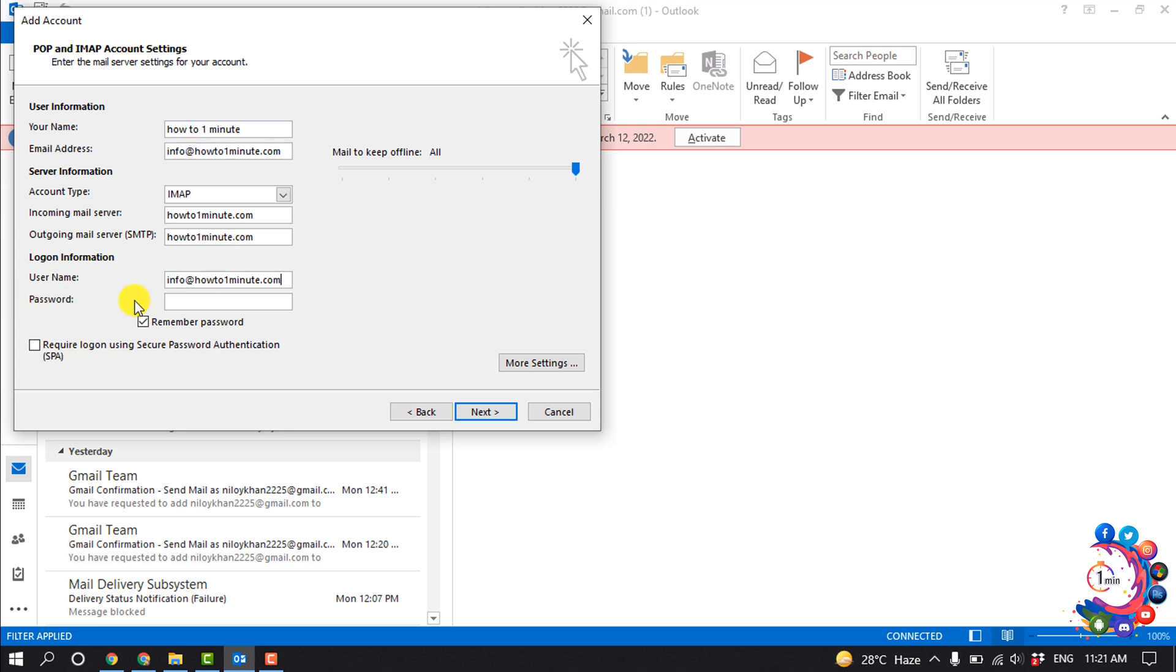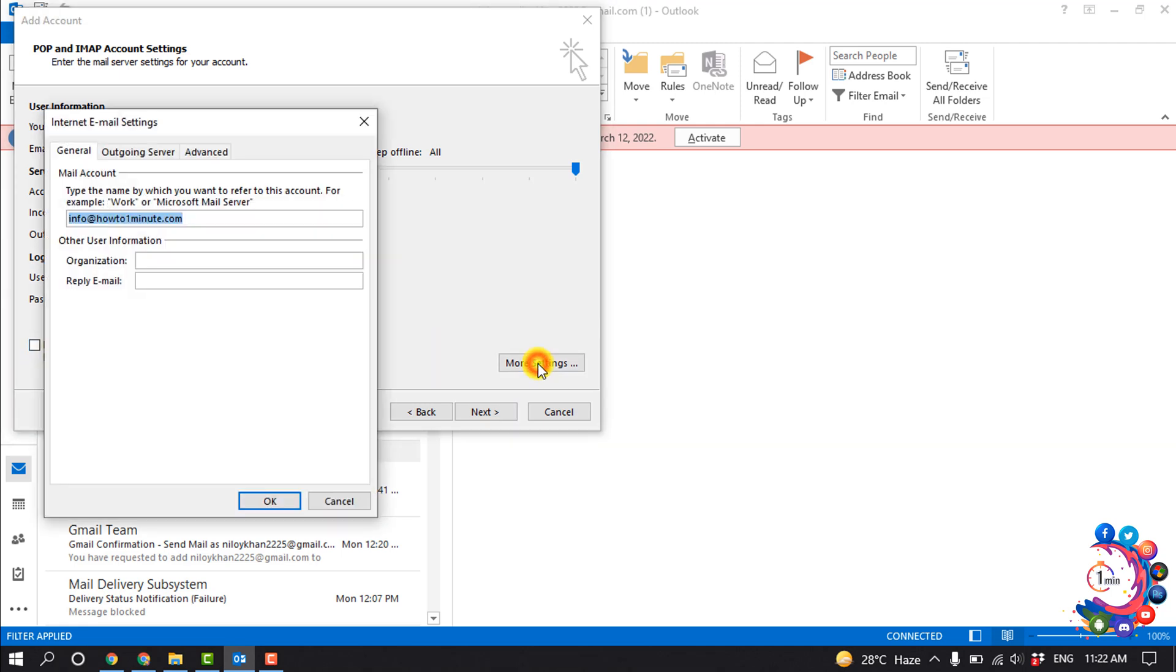And here you have to enter the cPanel email password. And now make sure to uncheck this option and click on More Settings.